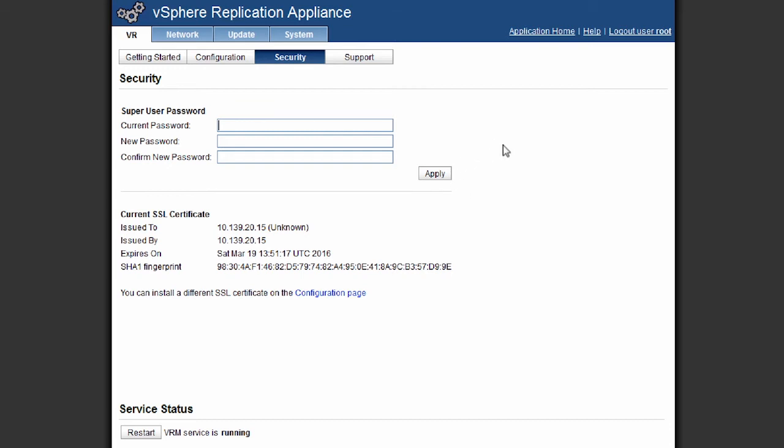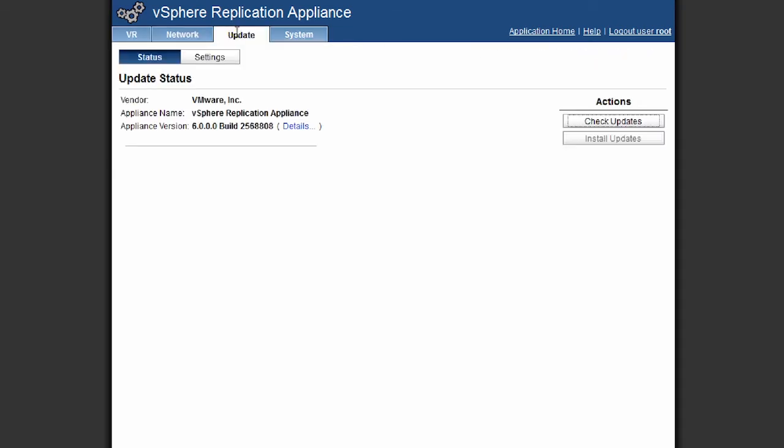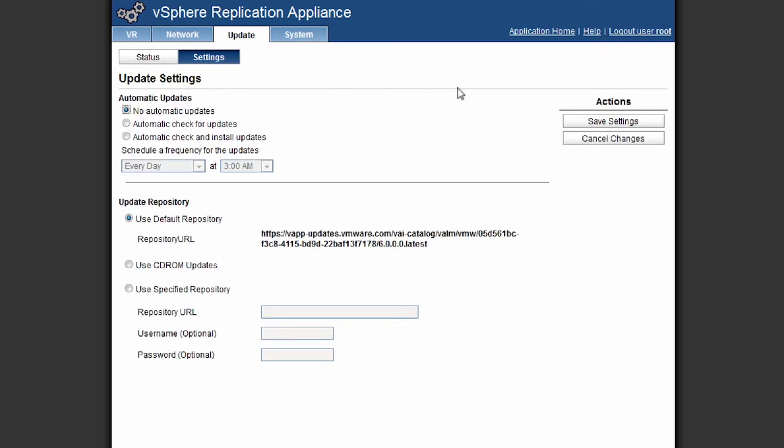Another thing we can do through the replication appliance is actually update the versions that we have and we do that by clicking on the update tab. We have a number of options where we can click for check updates and this will actually go out to the internet and check for updates. Or we can actually configure the settings and use a CD-ROM that we may have attached. Or we can assign a specific repository to go and configure and find the update for this replication appliance.